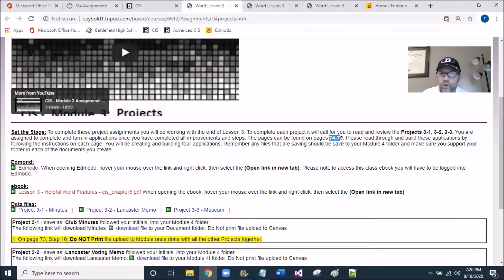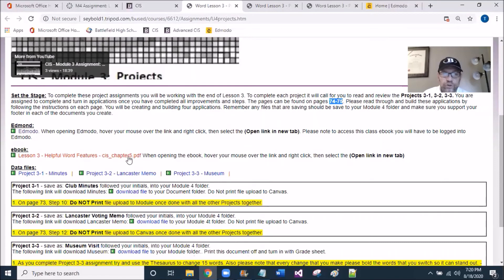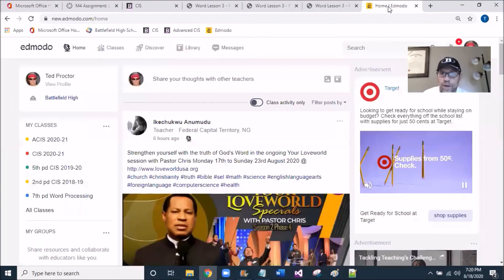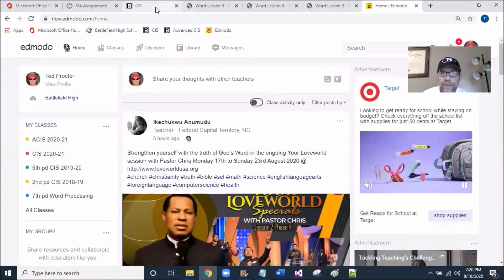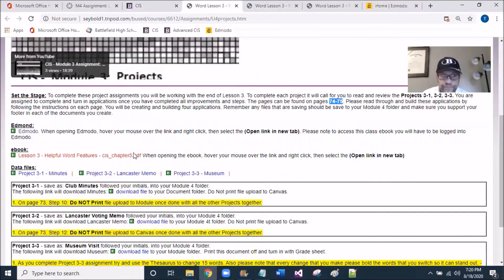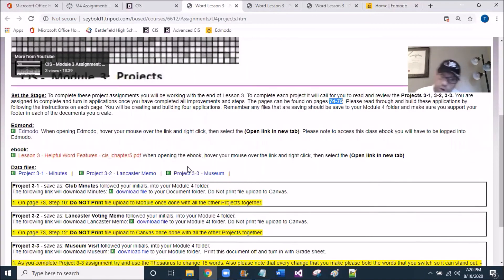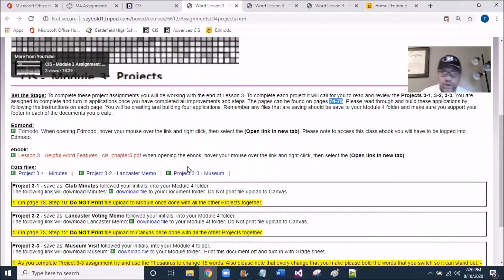You're going to be working on pages 74 and 75 of the eBook project. There are going to be three projects, so you'll need to have Edmodo open to capture these files. There are three data files. You're going to be starting with data files and then renaming them. As you download them, let's get them into the Module 4 folder.